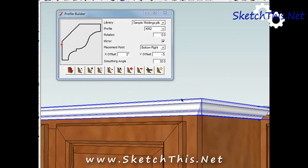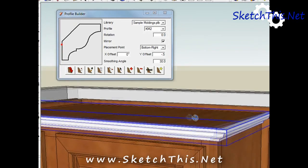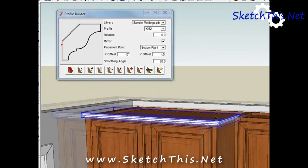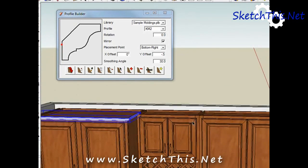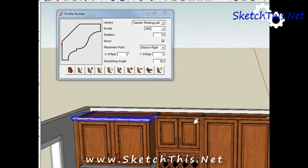I use this plugin for much more than just drawing crowns. It can also be used for baseboard, walls, and even countertops.